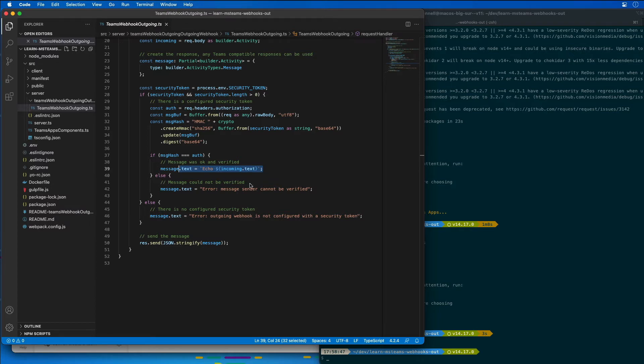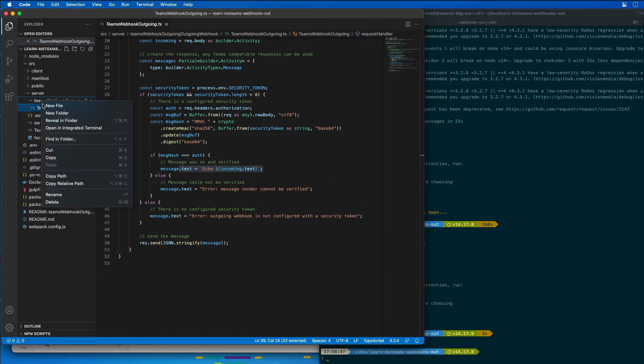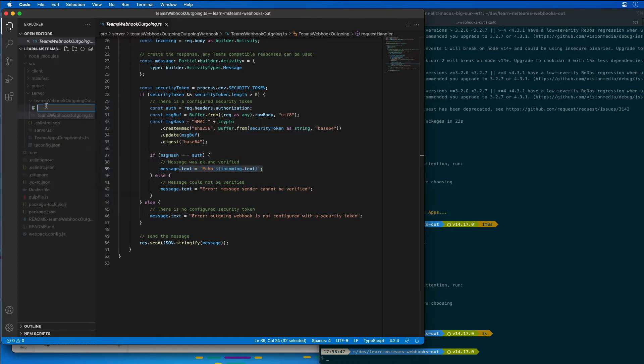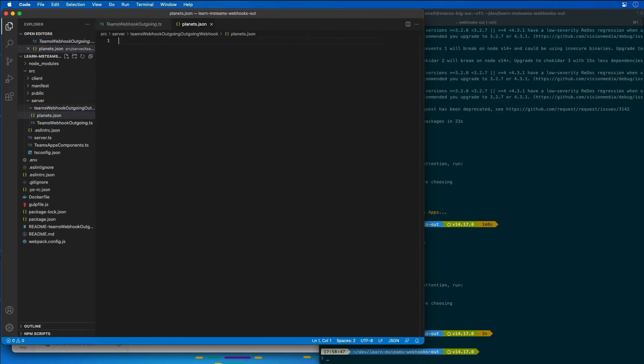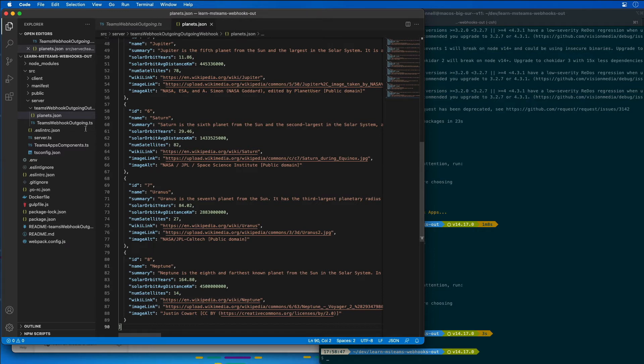When the user at-mentions the webhook, if they enter the name of a known planet in our solar system, it's going to respond with an adaptive card that displays the details of the planet. So I'm going to start by adding two resources to my project. First, I'm going to add in a file called planets.json, and I'm going to just paste in a big JSON array of a list of all the different planets in the solar system. This is going to be like our little in-memory database for all of our planets.